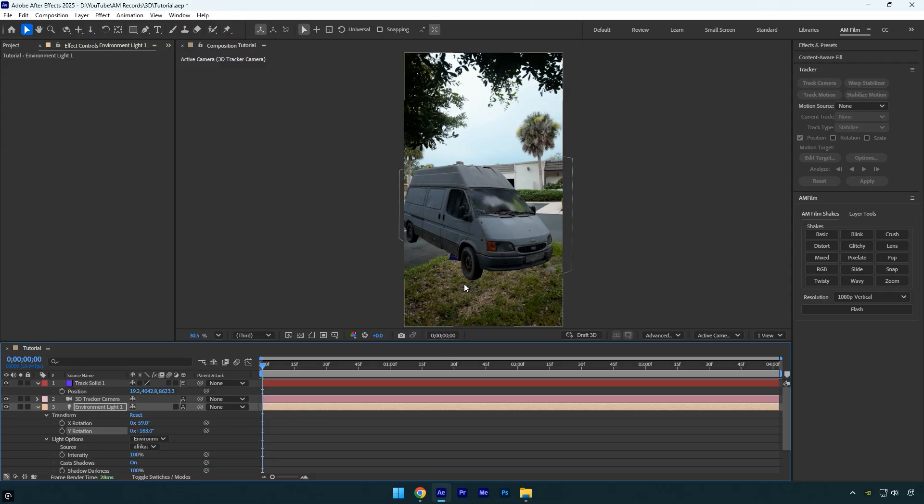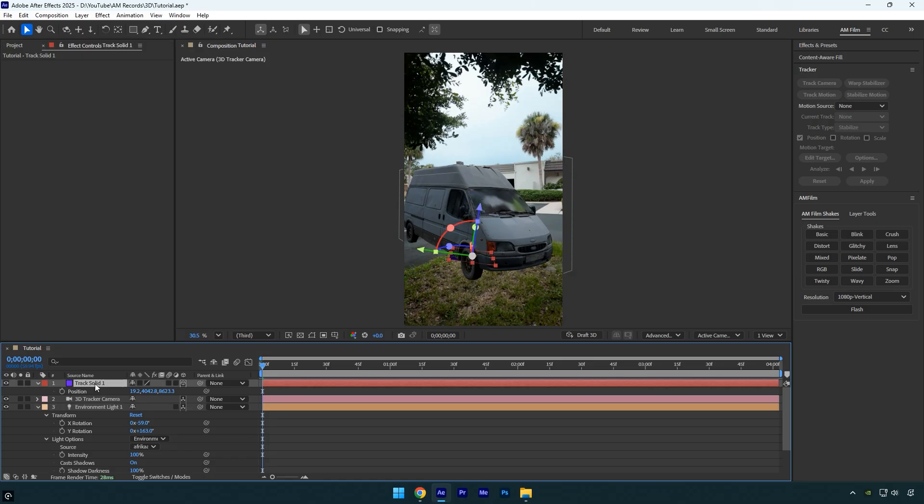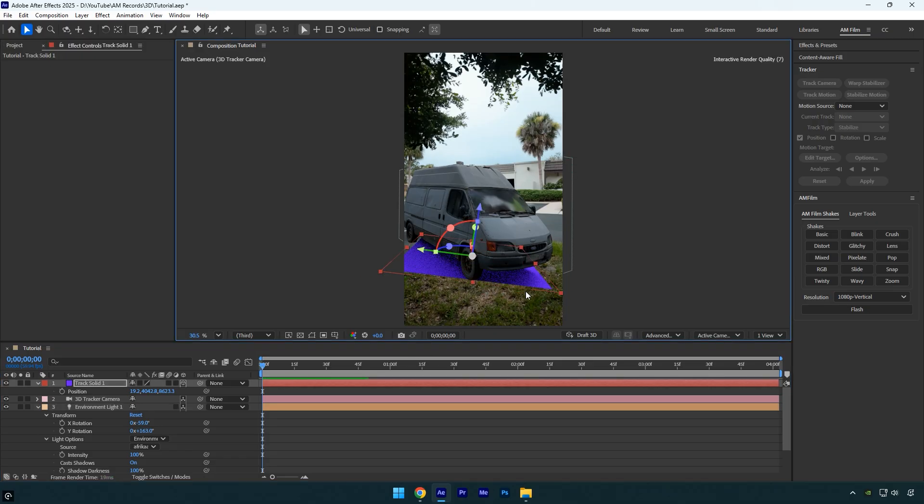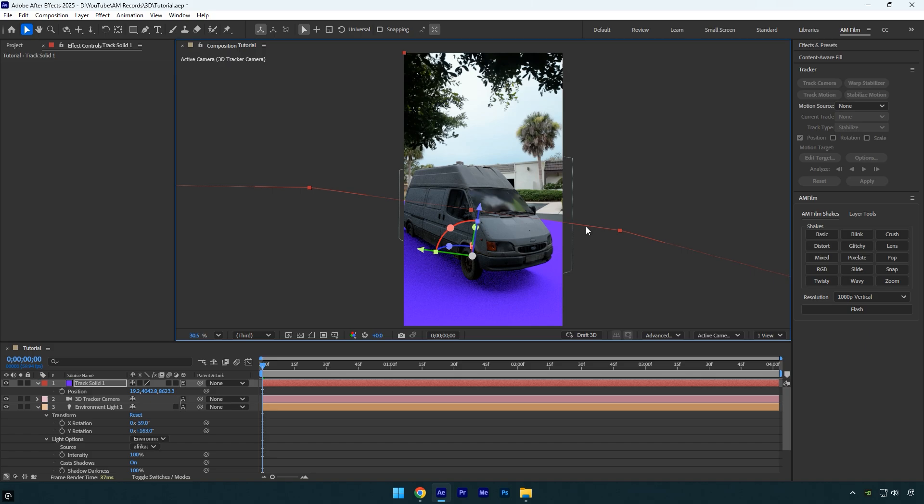To create 3D shadows, we'll use the Track Solid layer. First make it large enough to cover the entire car. As you can see, we already have the shadow of the car.